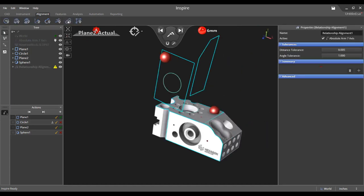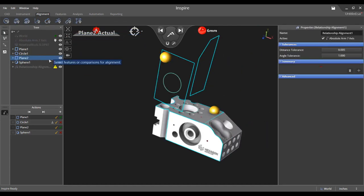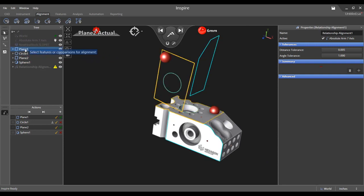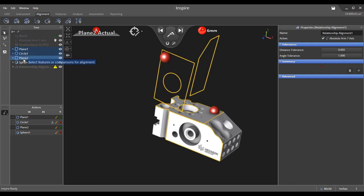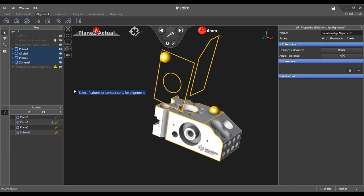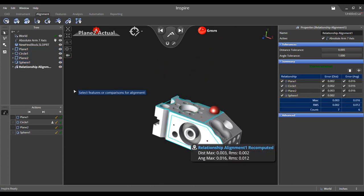Select these features as influence in the transformation. Notice each feature appears in the summary section located in the properties panel to the right of the application. Note the max and RMS errors for the fit are displayed as well.